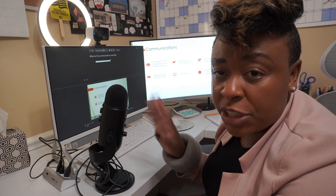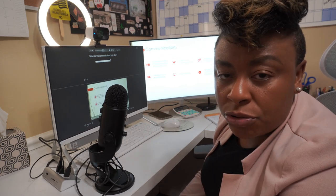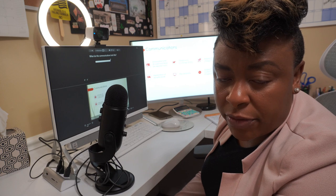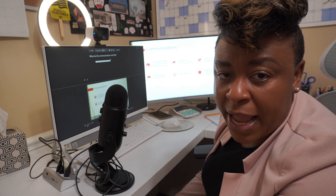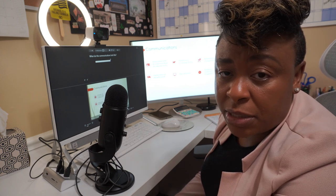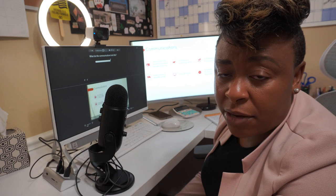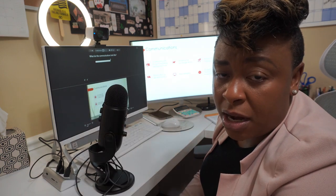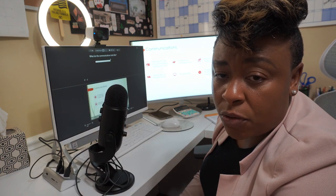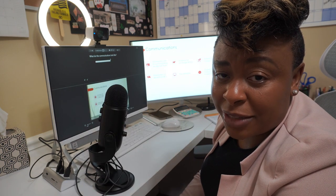I'll do another video that shows the screen share because I didn't think that came through too great recording it this way. But I hope this is encouraging to somebody to see how you can actually do your course, get it recorded, get it uploaded, and start making some money from it. I want to show you more information about how I actually do this course, so I'm going to share my screen and walk you through it.